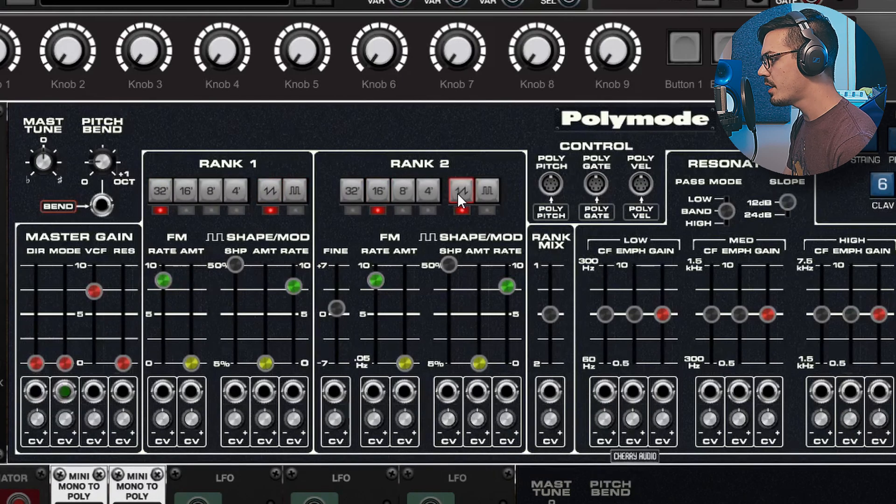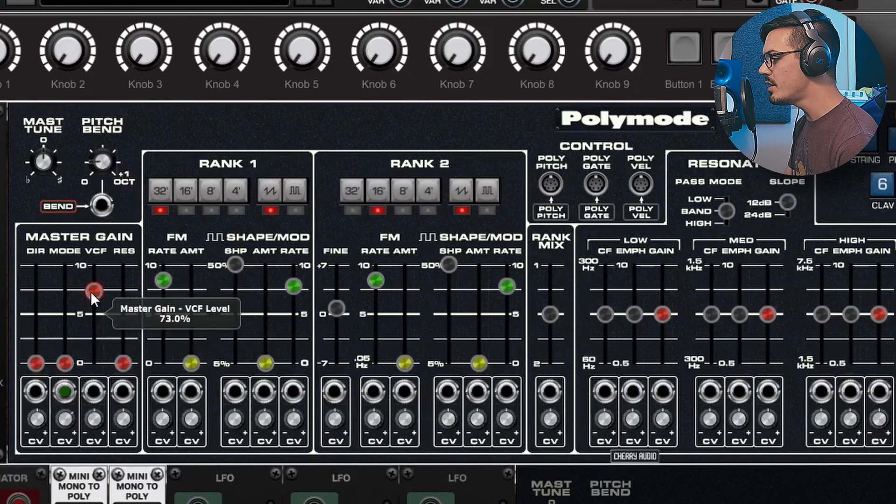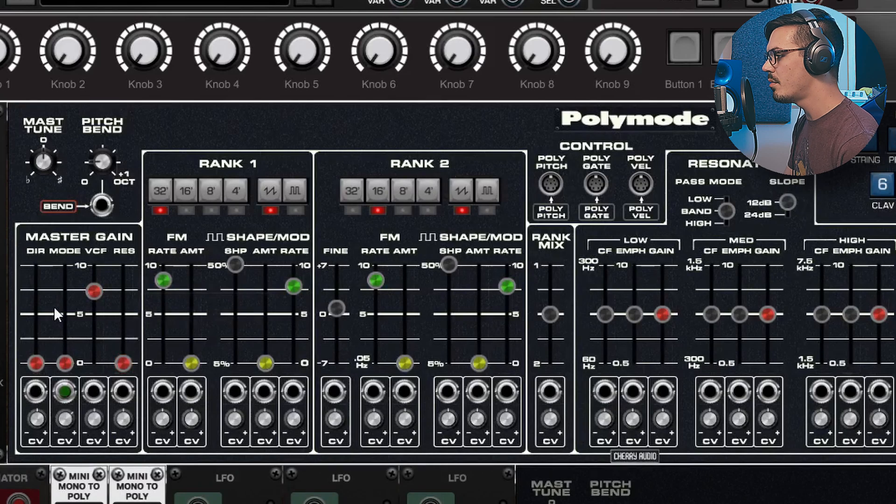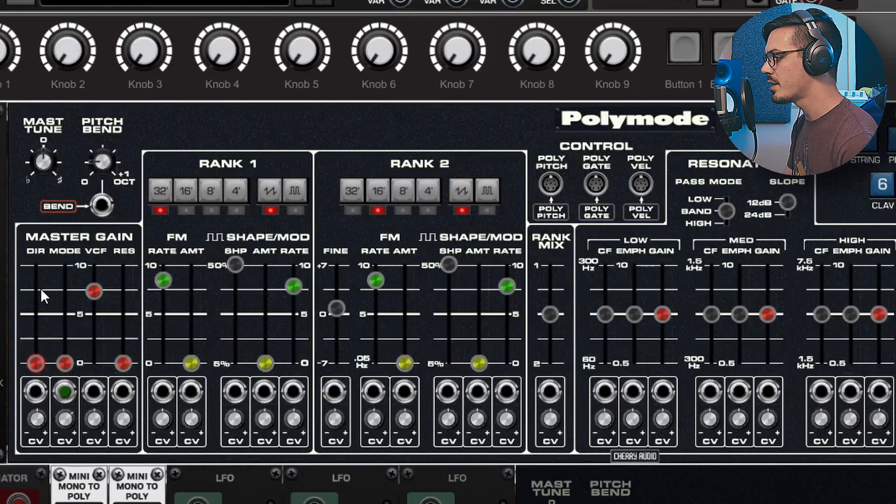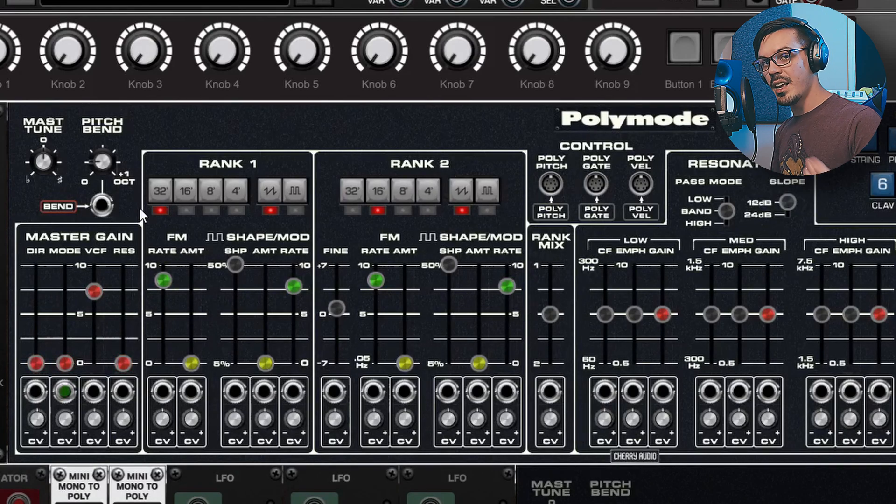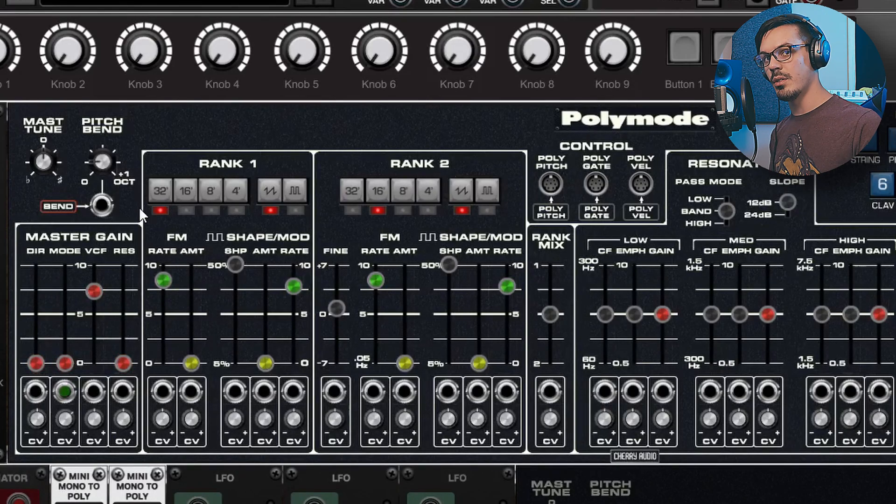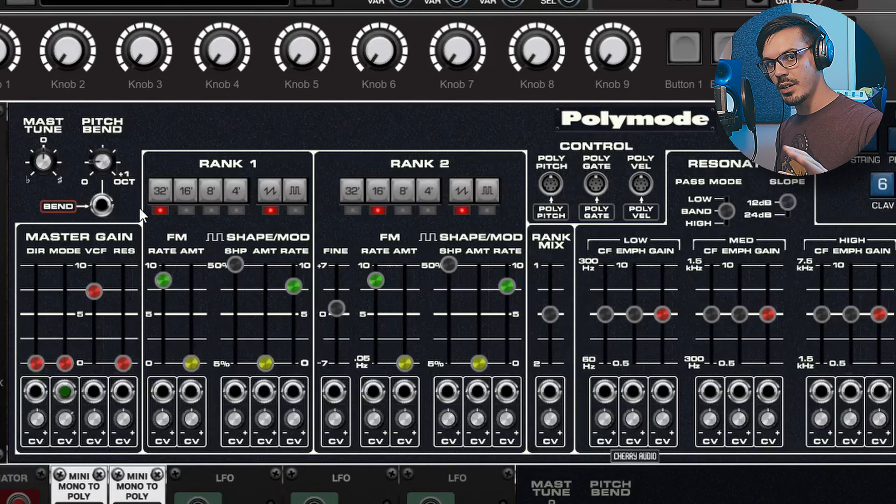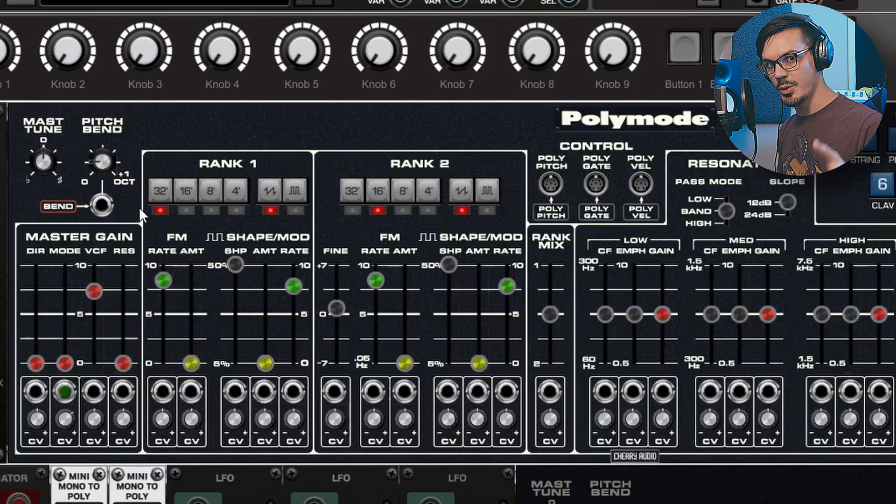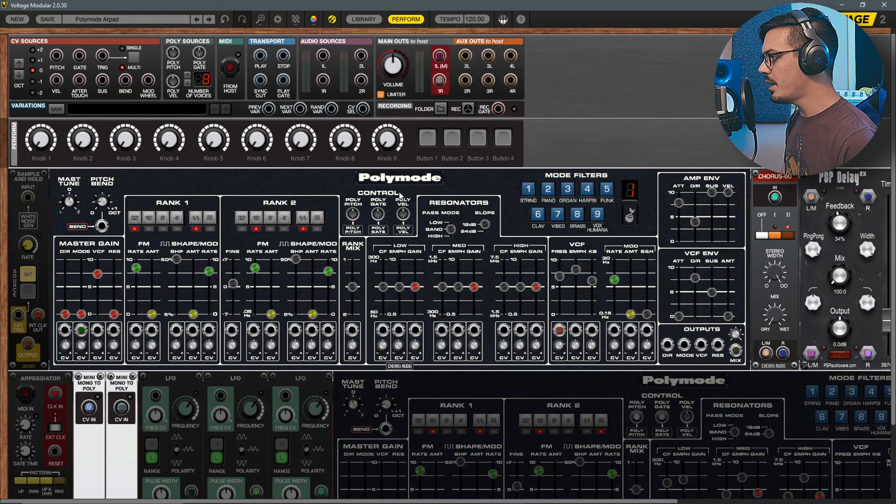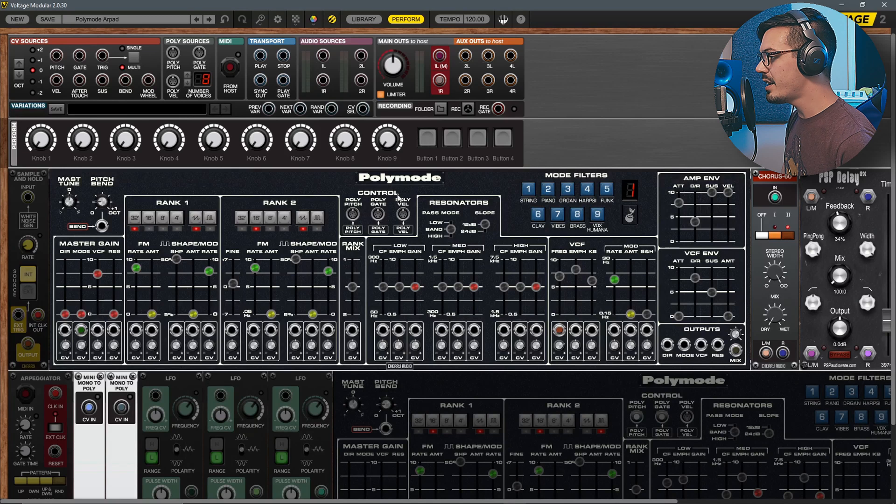To set this patch up all I really did is adjust the rank octaves, then I increased the VCF mixer and dropped the resonator mode and direct output. This way all we're hearing is the output of the filter and we're going to mix in the other stuff later using a couple cool tricks.